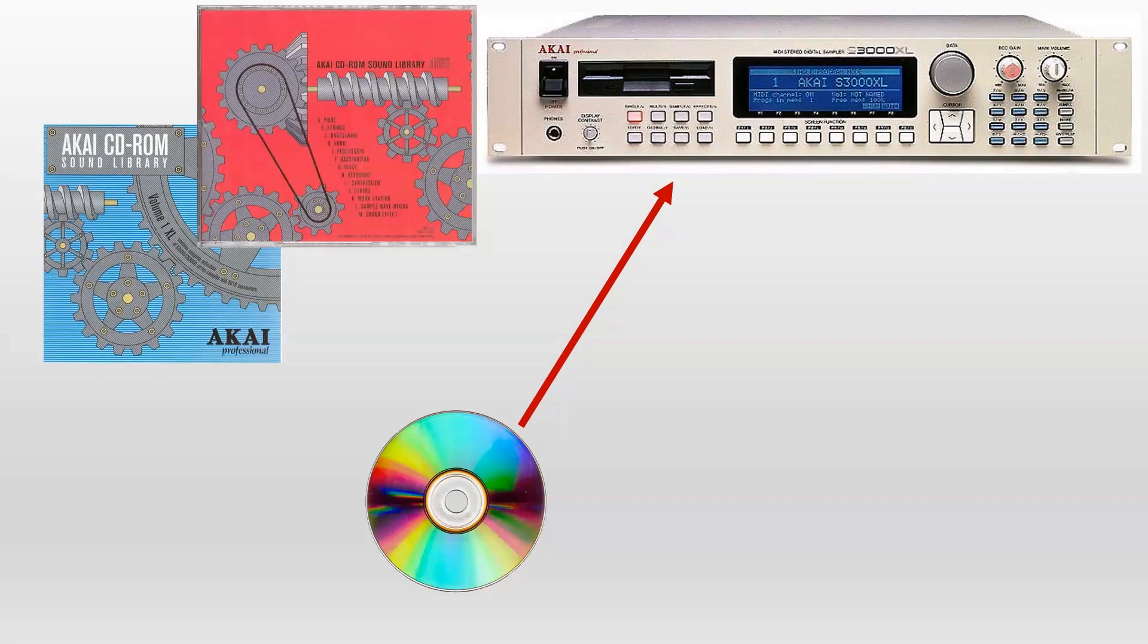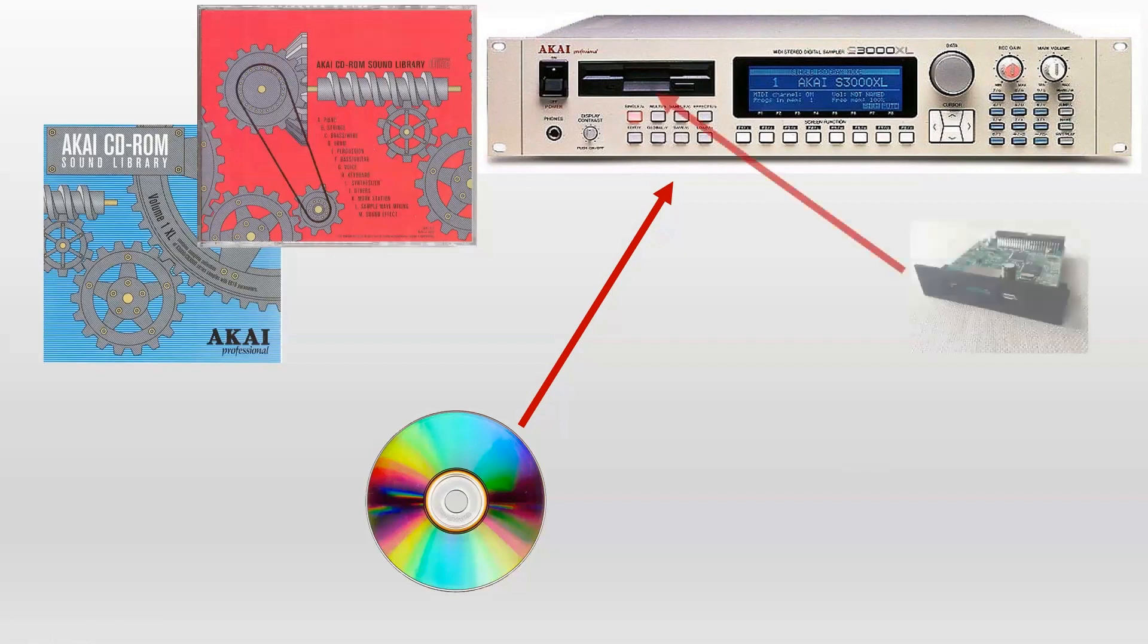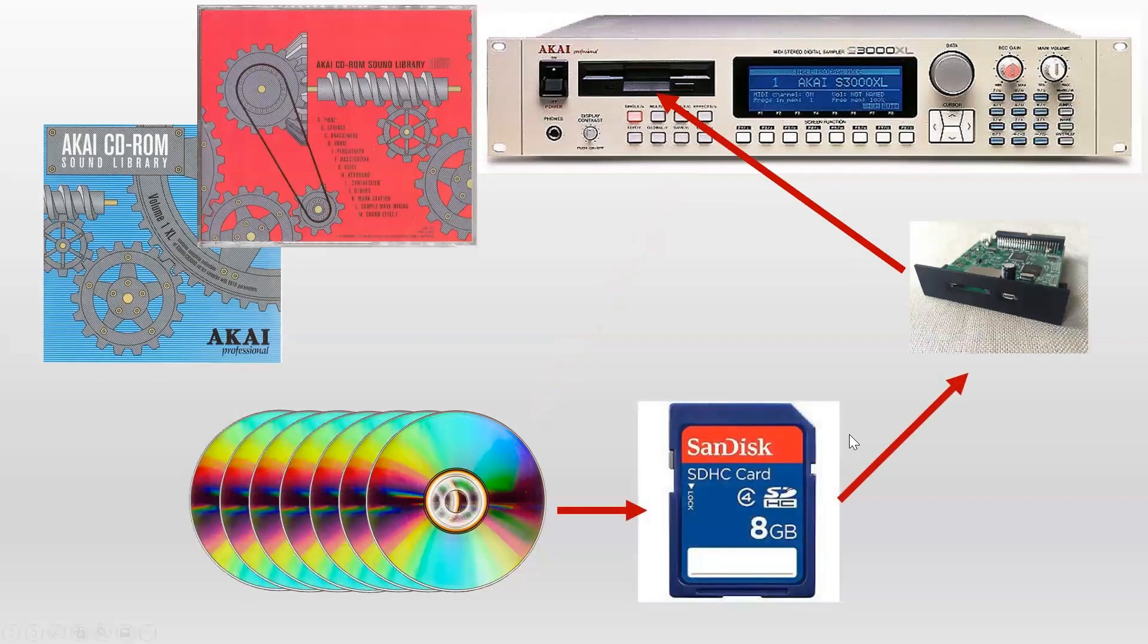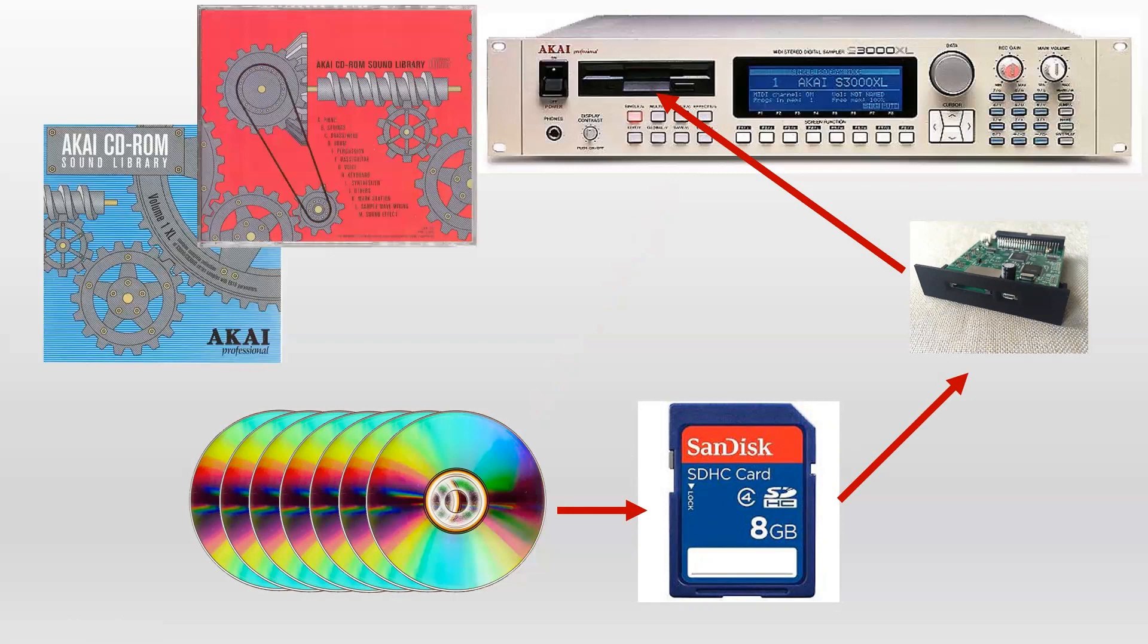And with some additional research, what I realized is that there's this thing called a SCSI2SD, and you could use that instead of floppy disk player, which pretty much any hardware sampler of that era has. And essentially what you could do is then instead of just having one sample CD, you could put up to seven on an SD card, put that into your SCSI2SD drive. And then all of a sudden you've got the equivalent of seven CD-ROMs all loaded into your sampler at once, which is pretty cool.